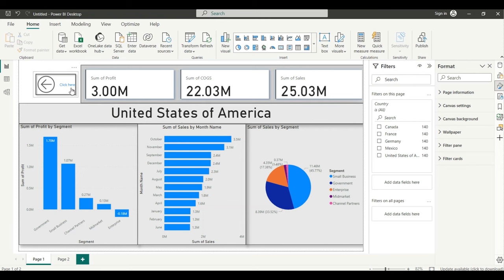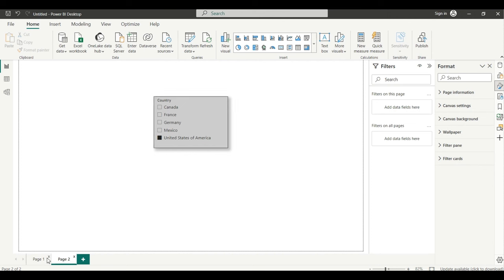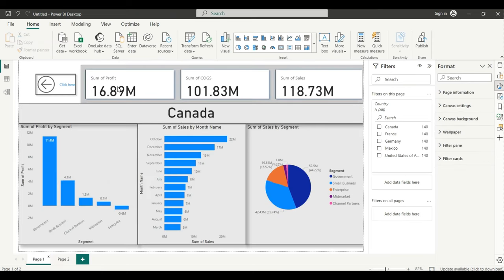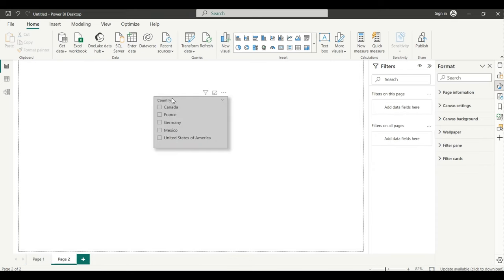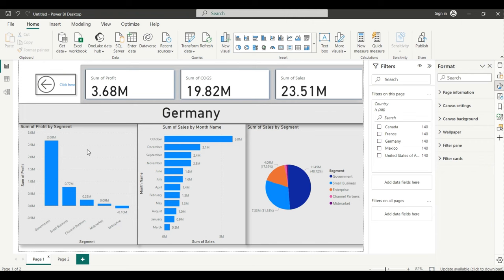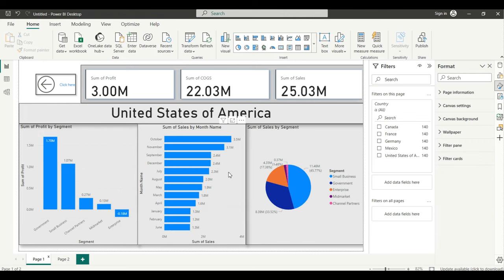As you can see on screen, I have one dashboard, and on another page I have a slicer. If I click on Canada, it will show the whole value of Canada. If I click the drill through control, it will take me to another page. If I press Germany, it will go back and show me the whole value of Germany.